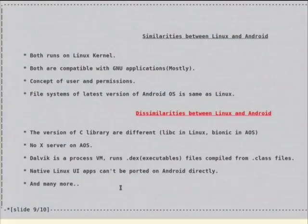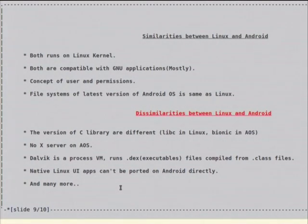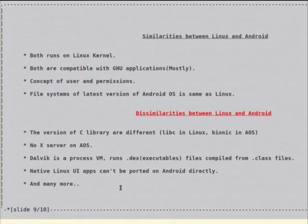Welcome back to Linux Terminal Commands. I am going to continue, there is a small break. I will give you some simple examples of how Linux is similar to Android and what the dissimilarities are.